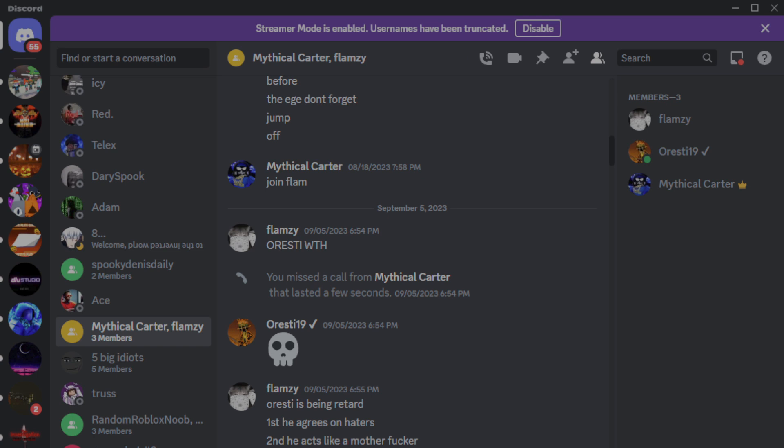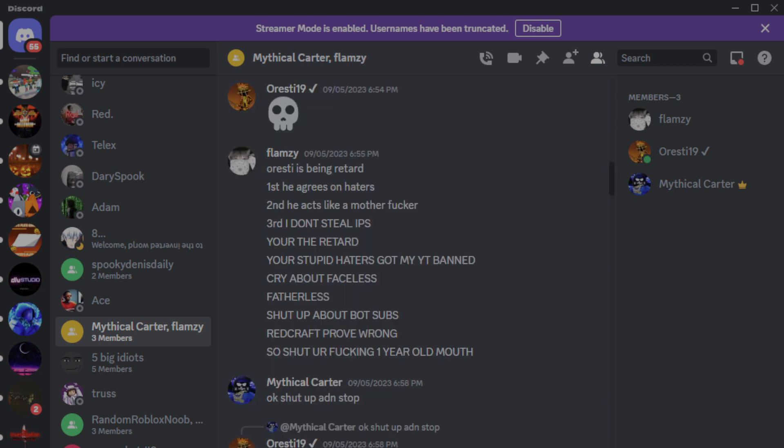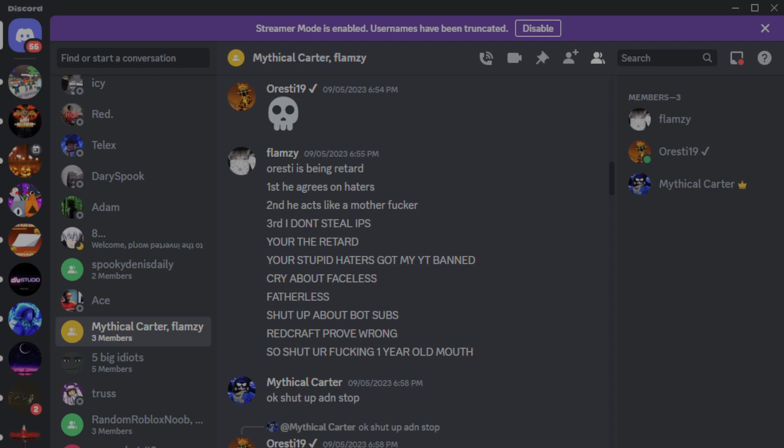School emoji. Carter tries to call us, I don't know why. Oresti is being, swear word. First, he agrees on the haters. Second, he acts like a... And then, hold on, wait, let me find the other stuff. Third, I don't steal IPs. You're stupid. Haters got my YouTube banned. Cry about faceless, what? Fatherless, set up about bot subs. Redcraft, prove wrong. So saw your freaking one year old mouth. What the hell did I just read?